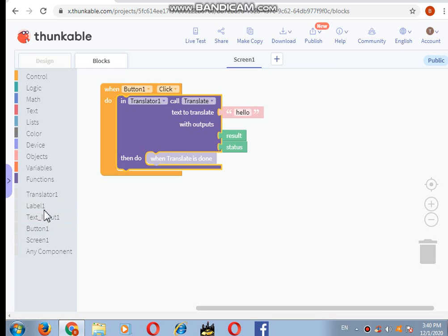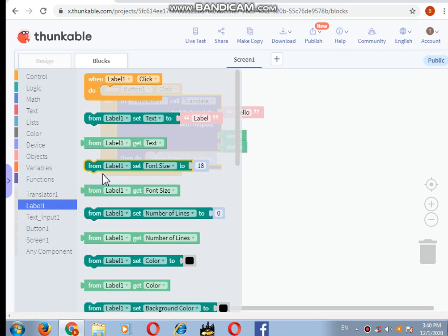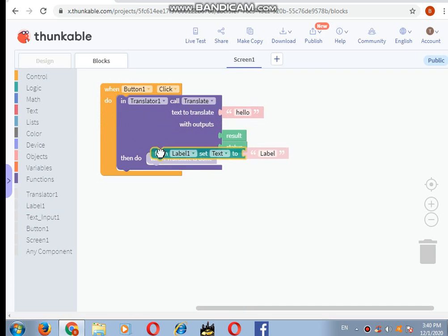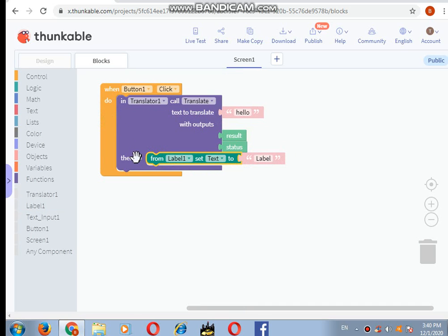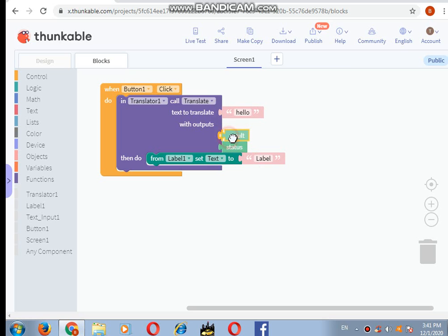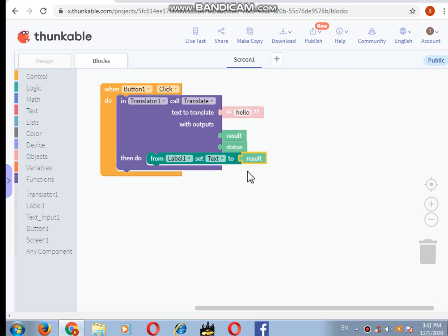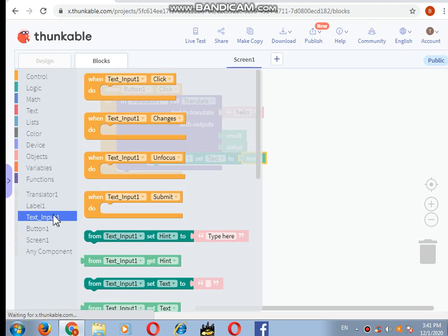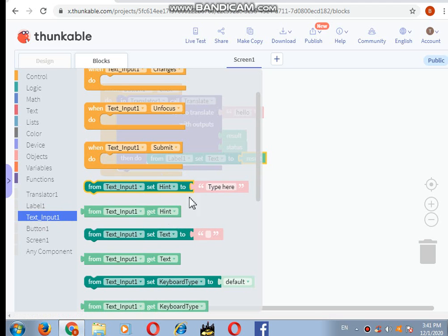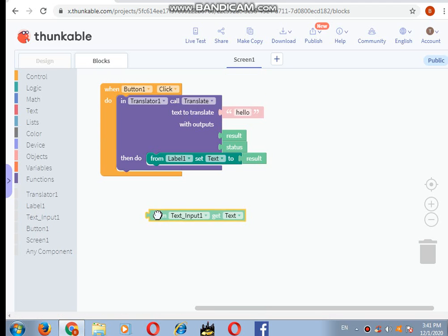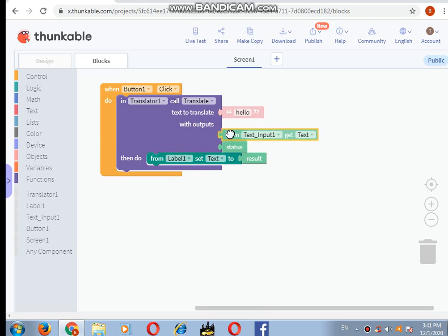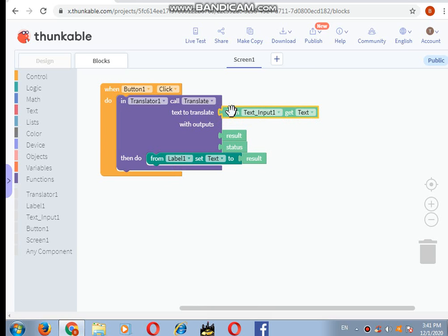Now I will be going in the label option and drag and drop this component here from label one. Next I will take the result component and drop it here in the label option. Next in the translator, we are going to go to the text input and drag this text input one get text and drag and drop here.